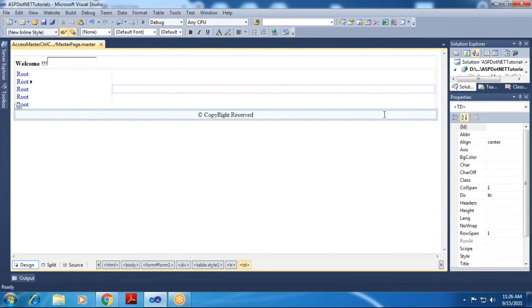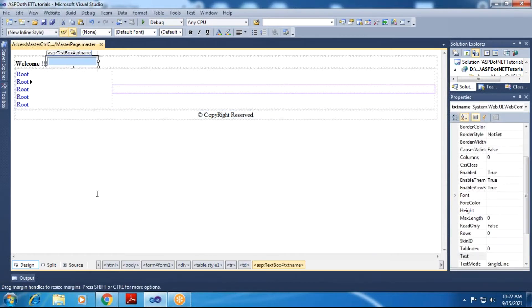Two important things you need to consider here: first, the text box in the first row; and second, in the second row we have placed a content placeholder control, which is very important because when content pages — that is child pages — are added and we need dynamic content, the master page must have a content placeholder. This is a simple design regarding the master page.